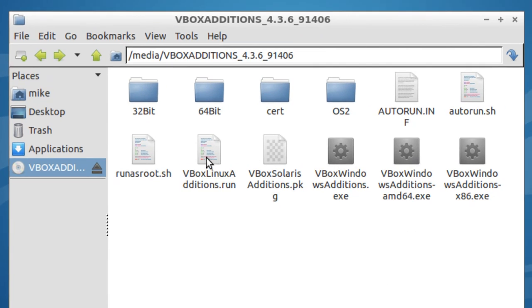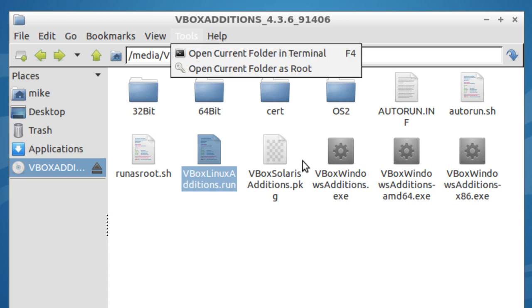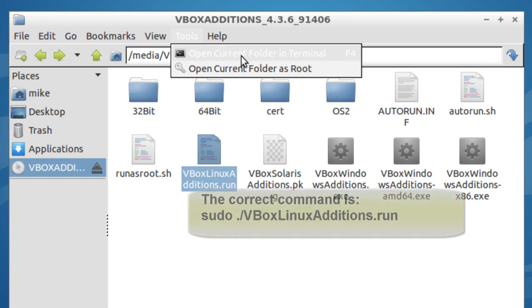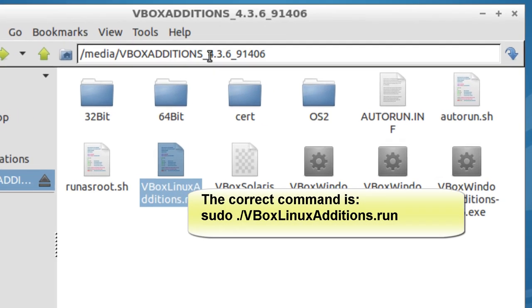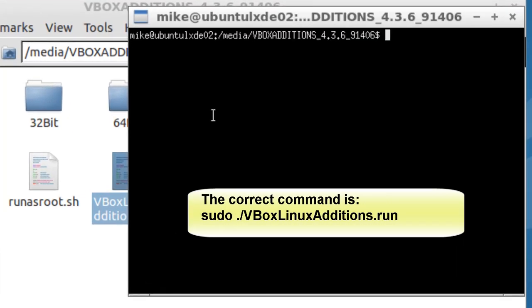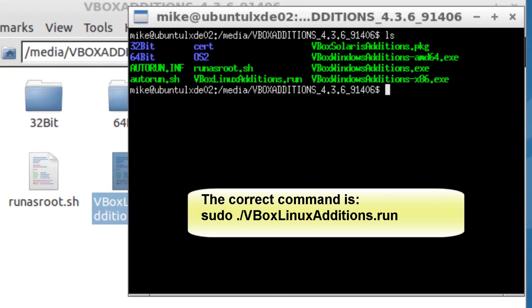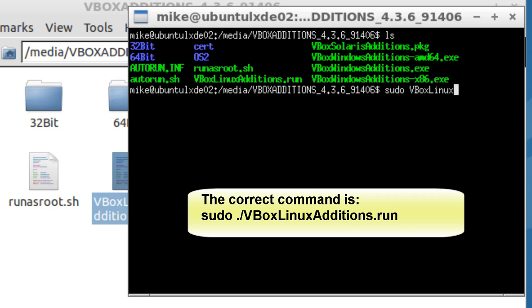We're going to take this program right here and run it. Go to Tools. Open Current Folder and Terminal. Do an LS and see that everything's there. And then you just basically sudo the box. And I'm going to type it out. I know how to use the star key. But for somebody that's not that familiar with Linux, this helps. It makes a little more sense for them. Make sure I've got everything typed in.